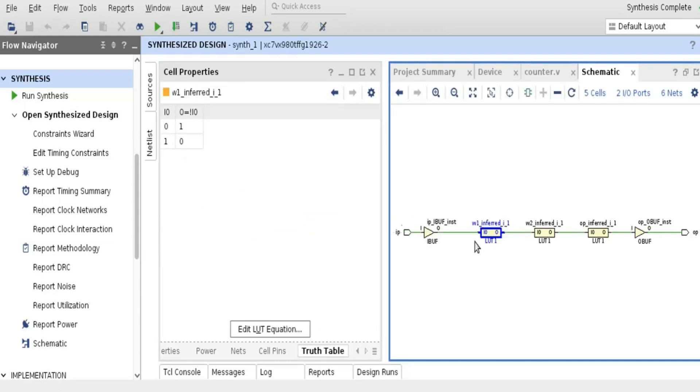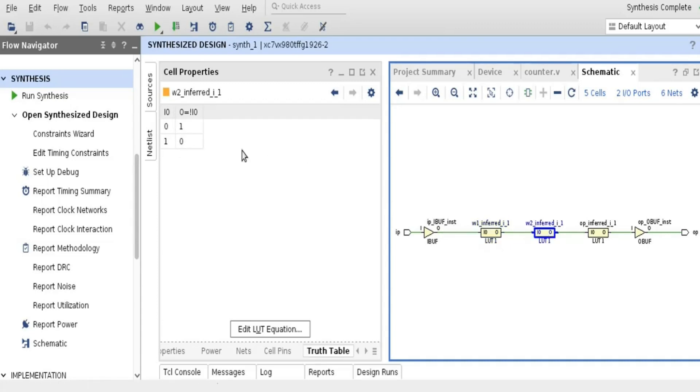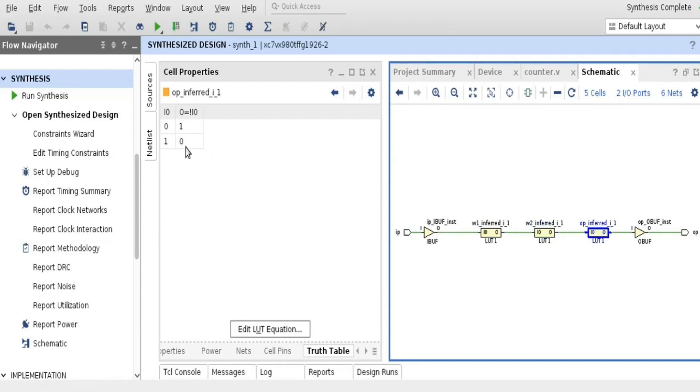The first LUT is acting as a truth table, because 0 is getting converted into 1, and 1 is getting converted into 0. Similarly, you can click on the second one. Second is again acting as an inverter from the truth table, and the last LUT is also acting as an inverter.